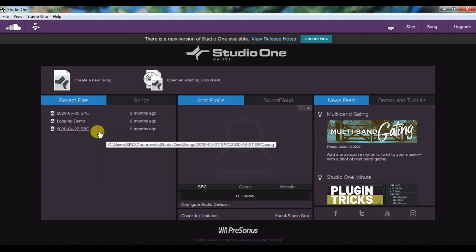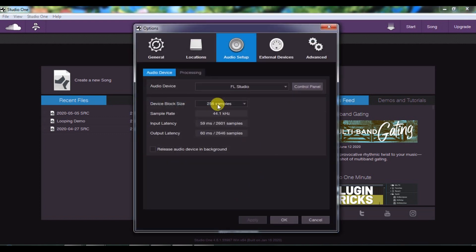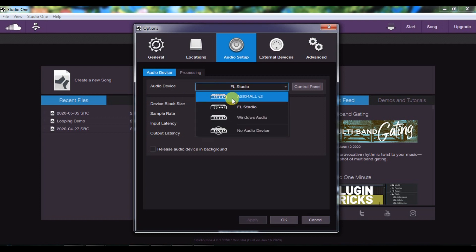First we need to do the audio setup. In the audio setup we will tell Studio One which sound interface to use. You can click on this option, and here you can see that your audio device will be listed. If you have a Scarlett, or an Audient, or a Steinberg — whatever you have — you can just select it.